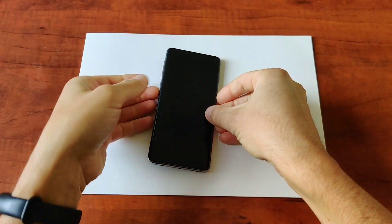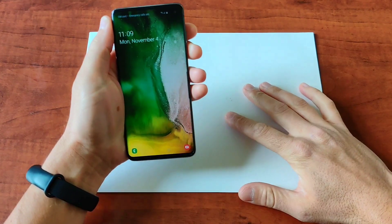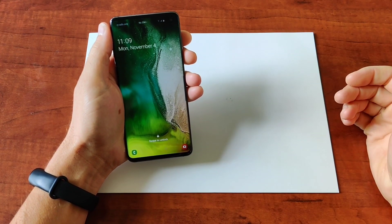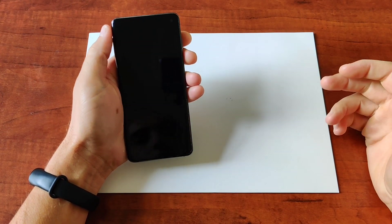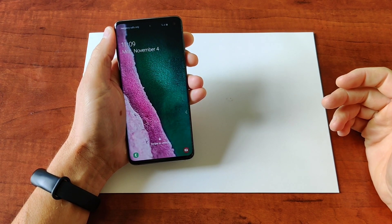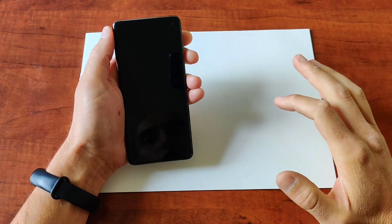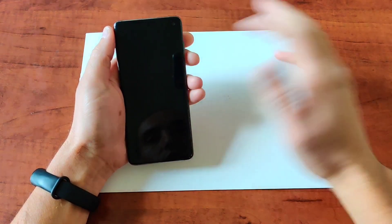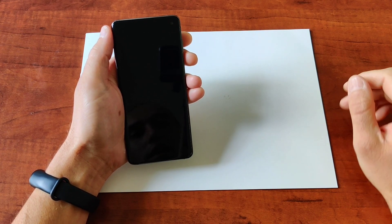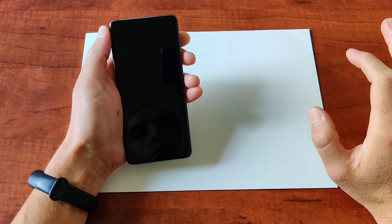Hello everyone! In today's video I will show you how to bypass and remove Google and Samsung account from every Samsung phone with latest security patch from November 2019. Just watch the video carefully and follow the steps carefully — you need a lot of patience for one of the steps.